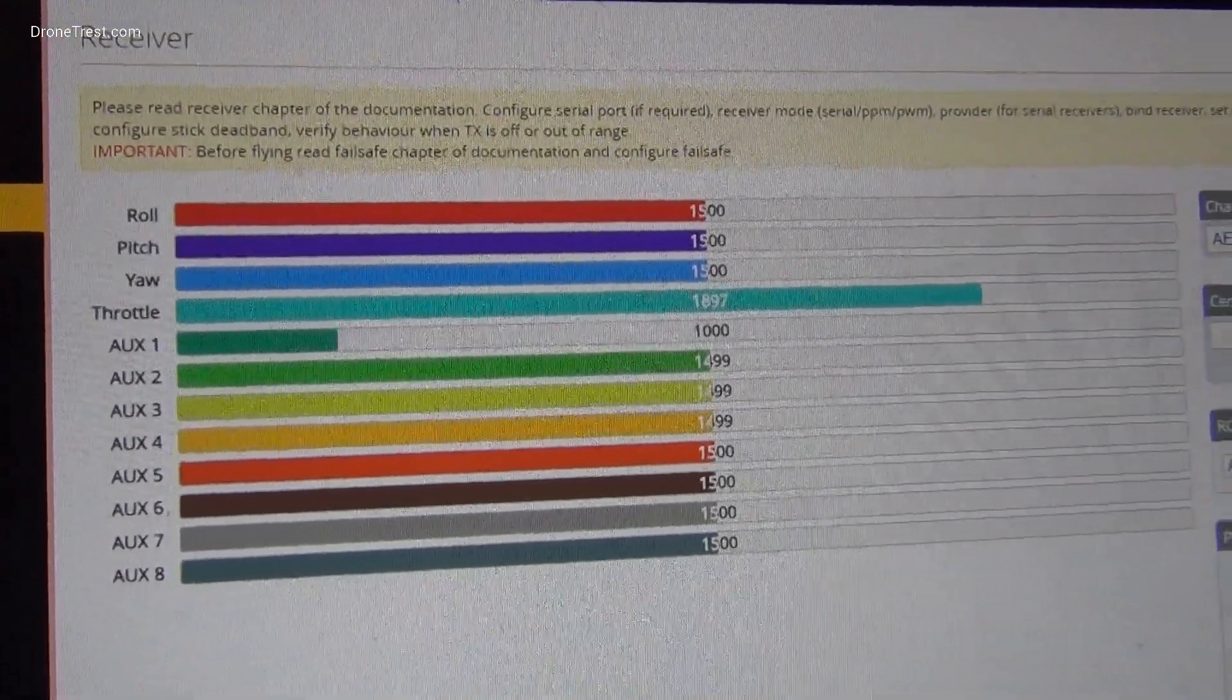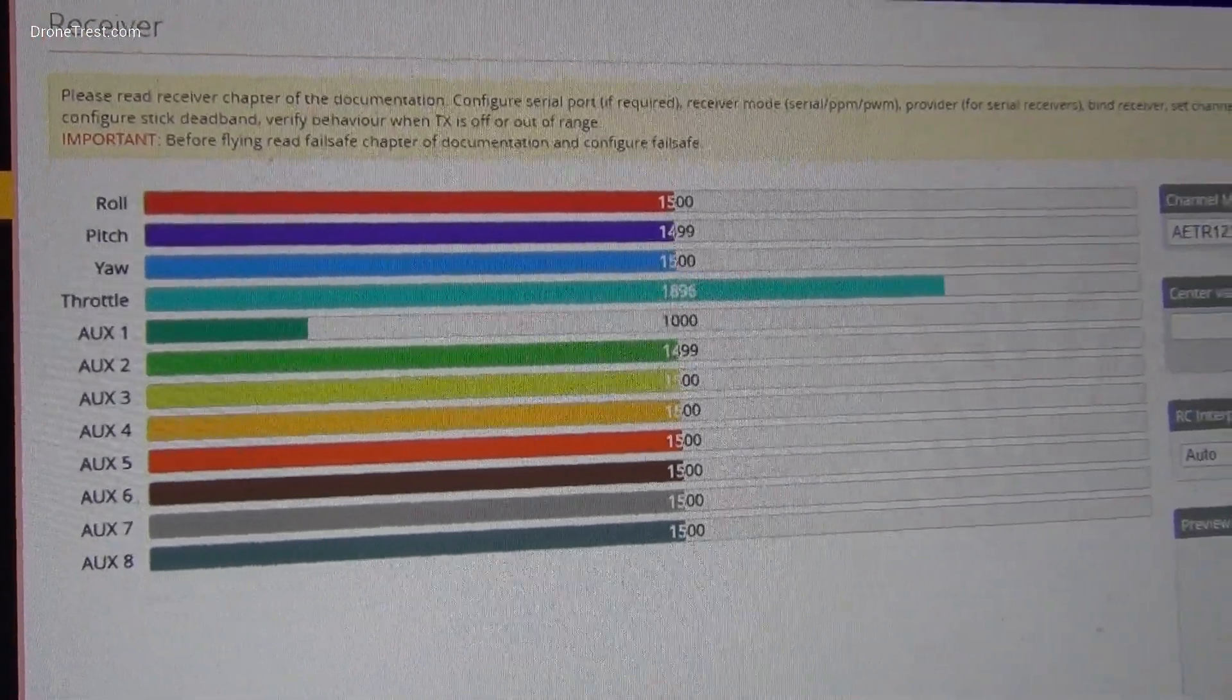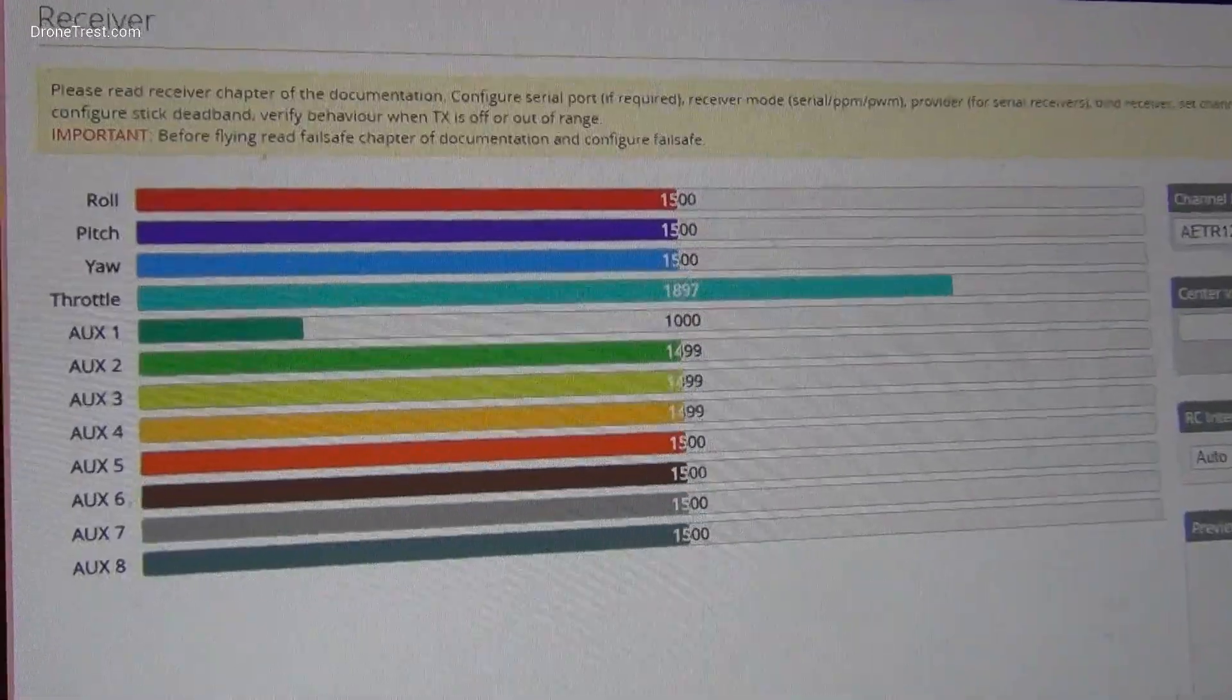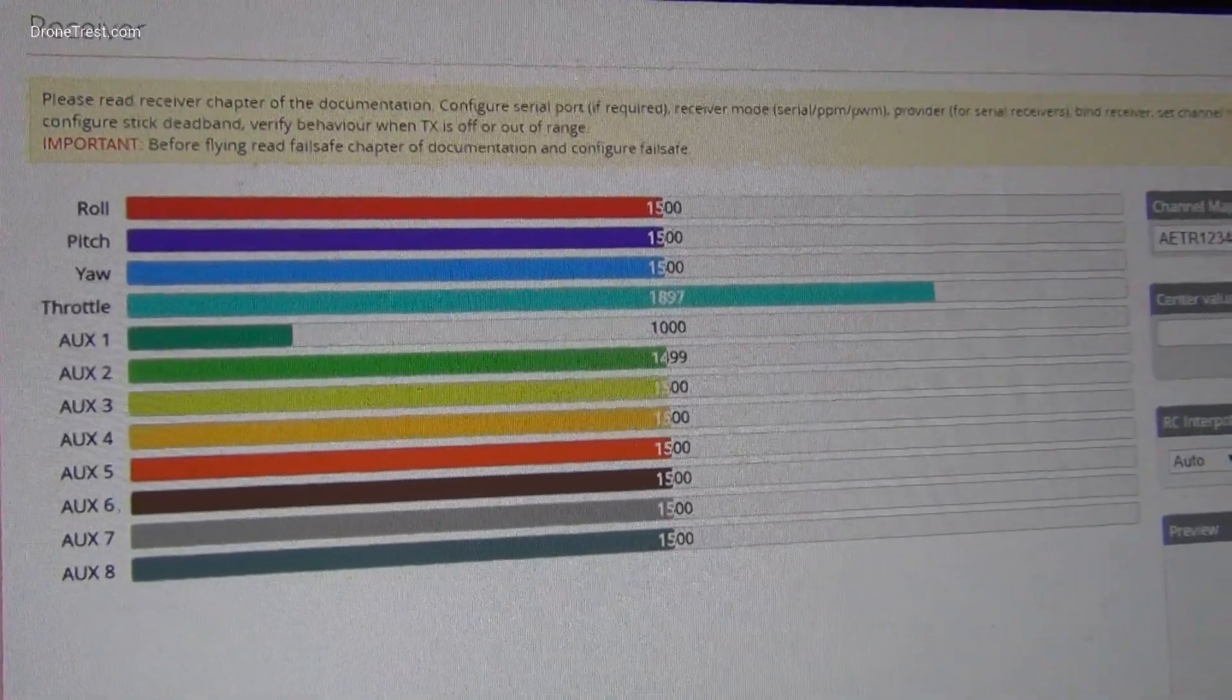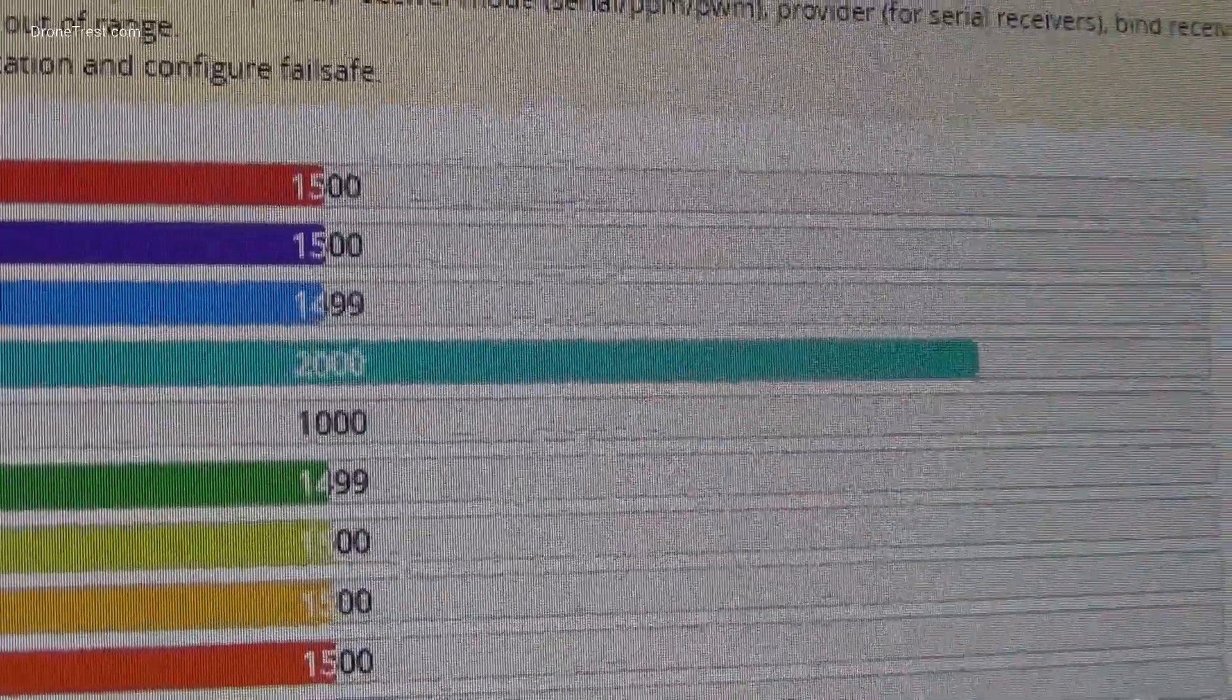And that is basically it. It's slightly different for the throttle channel, as this doesn't have a specific midpoint, but you can still adjust the endpoints if needed.